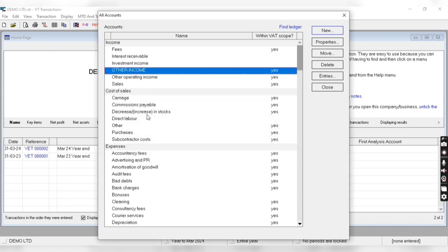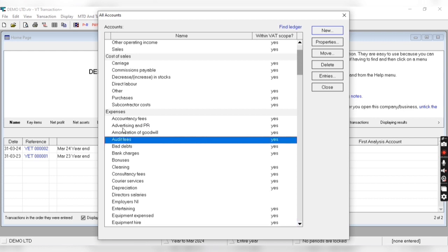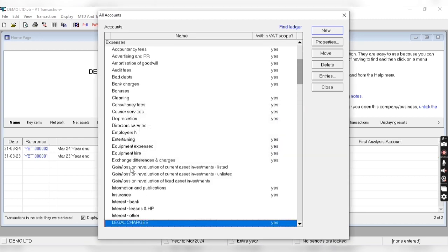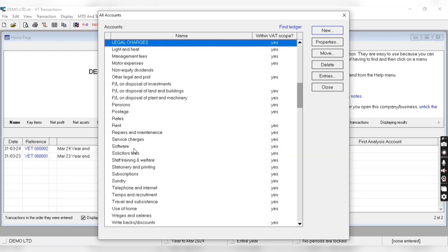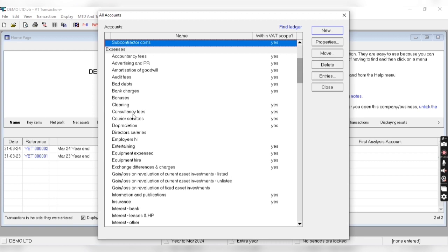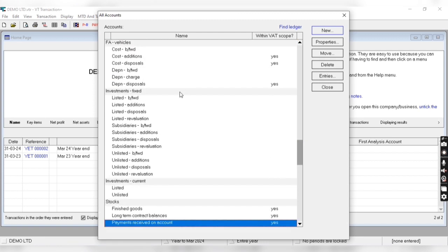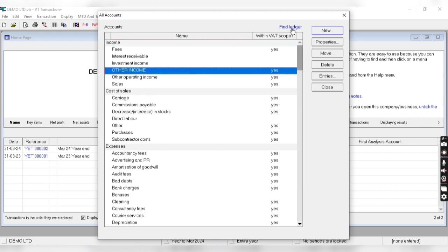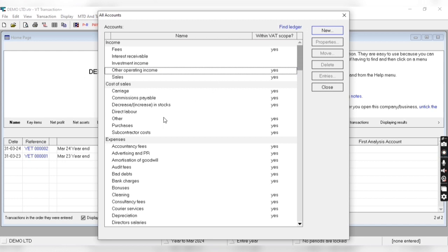Our account has been created. Similarly, if I want to create a ledger in the expense group, I'll come into the expense group, click on new, and enter the name of that particular ledger — for example, legal charges. In the same way we can delete any account by clicking on delete.